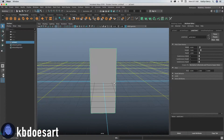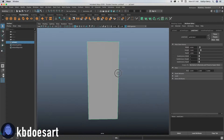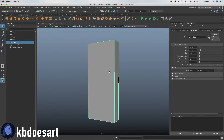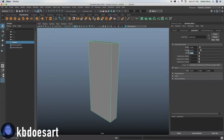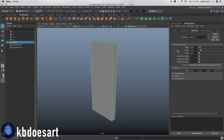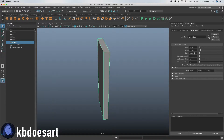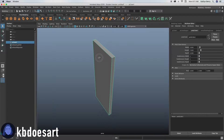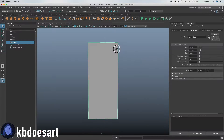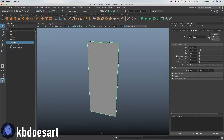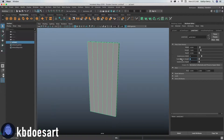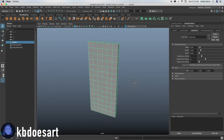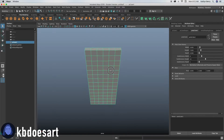Let's do three by seven and then the depth only needs to be like 0.5 or maybe even smaller — 0.3, that should be good. Go ahead and make your divisions double whatever you have for your width and height, so I'm going to do a six by fourteen and then one on the side is okay.